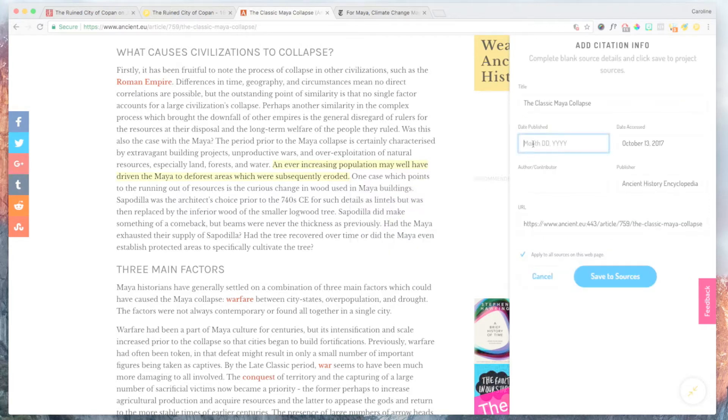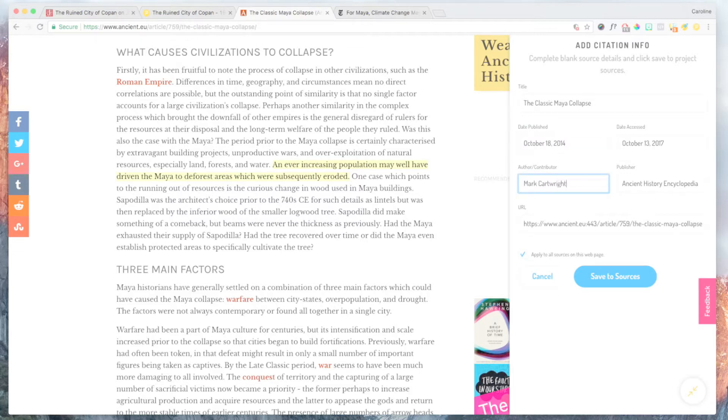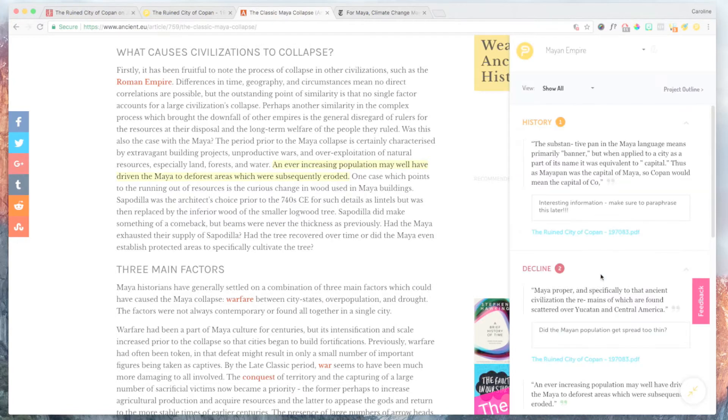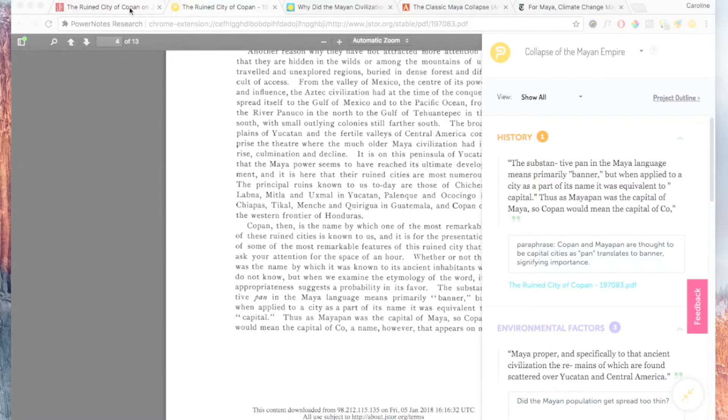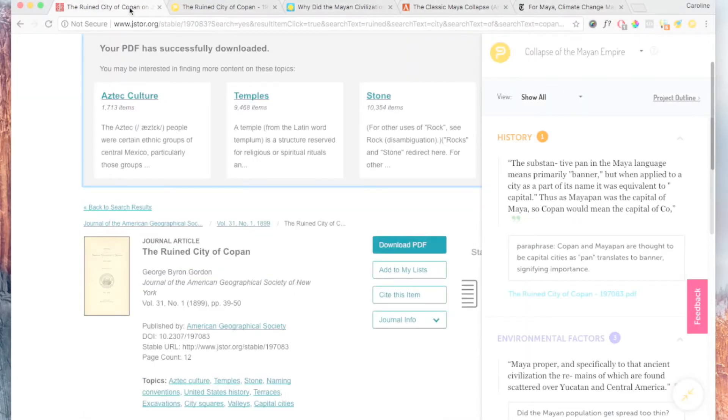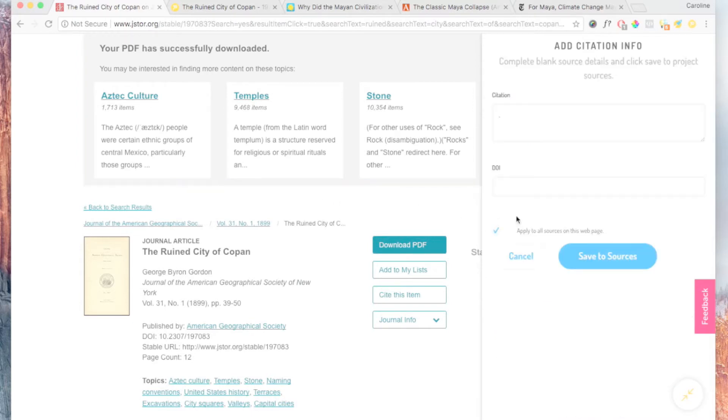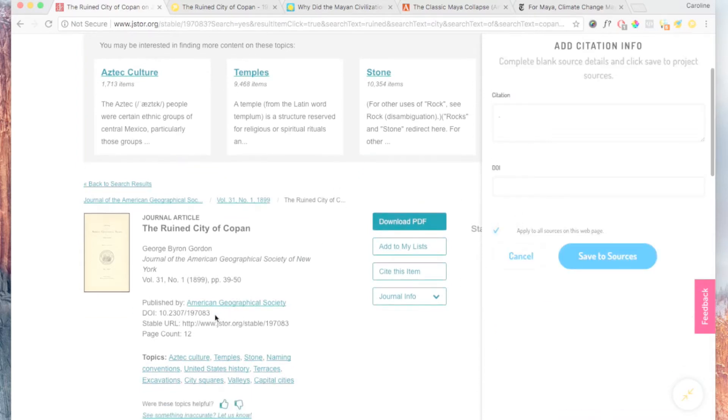PowerNotes also automatically gathers citation information for each passage you save. For most websites, like popular news websites and blogs, we automatically gather all the information you need to create a citation. For other websites, we provide a form where you can fill in the information you need once you have it and apply it to other annotations you make from that resource.